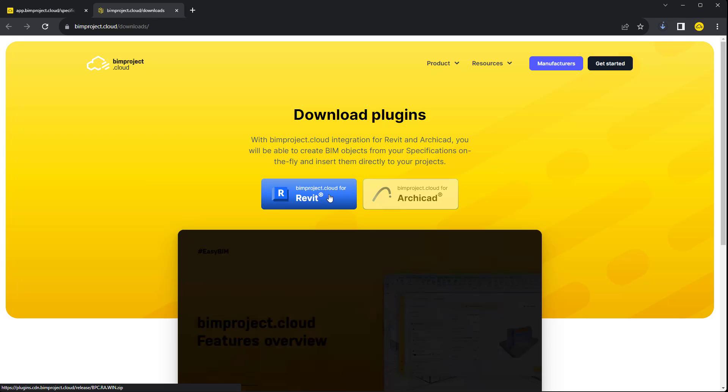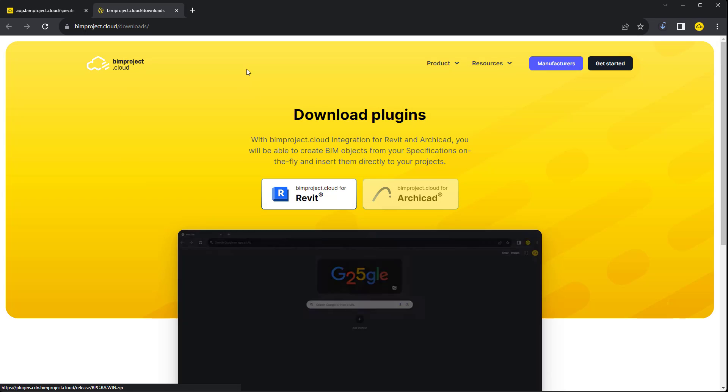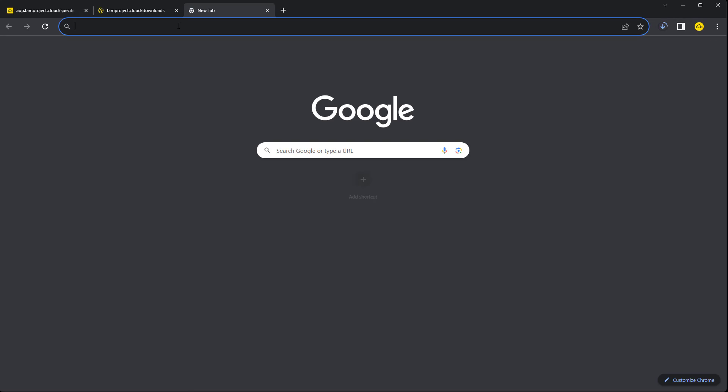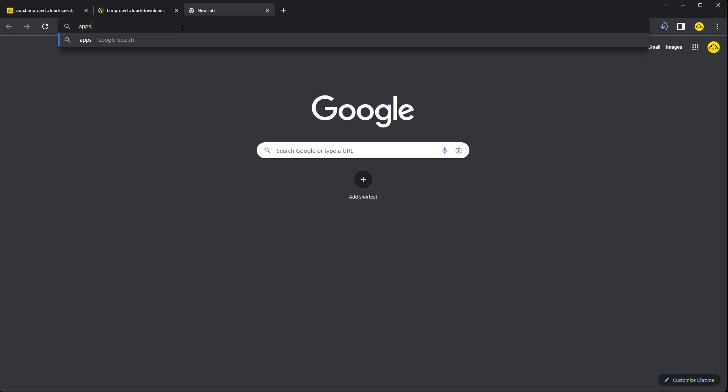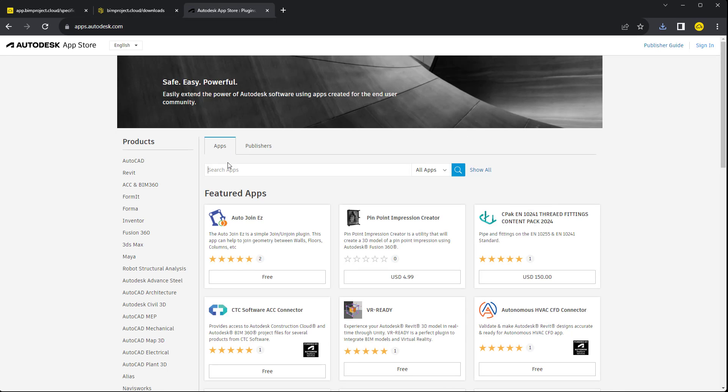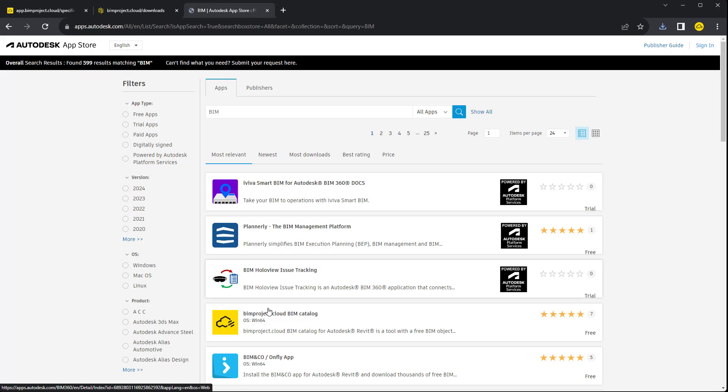We can download the installation file by clicking on the Revit plugin icon. We can also visit the Autodesk App Store, where we can find the installation file as well. We type BIM into the search tool and select the BIMproject Cloud app.